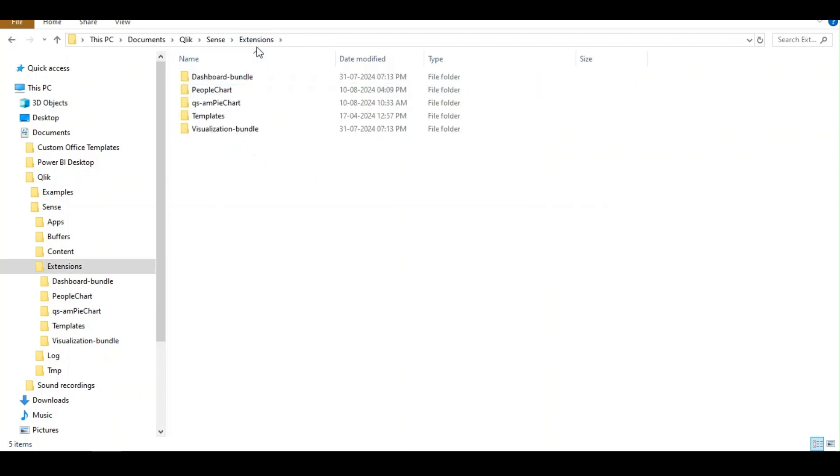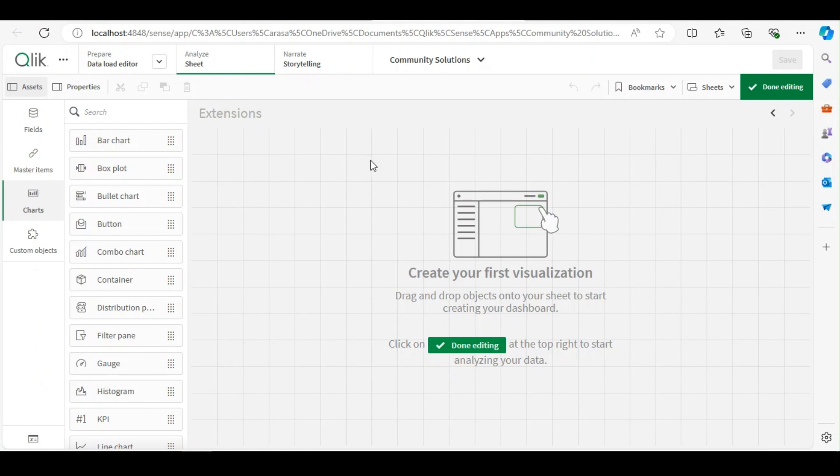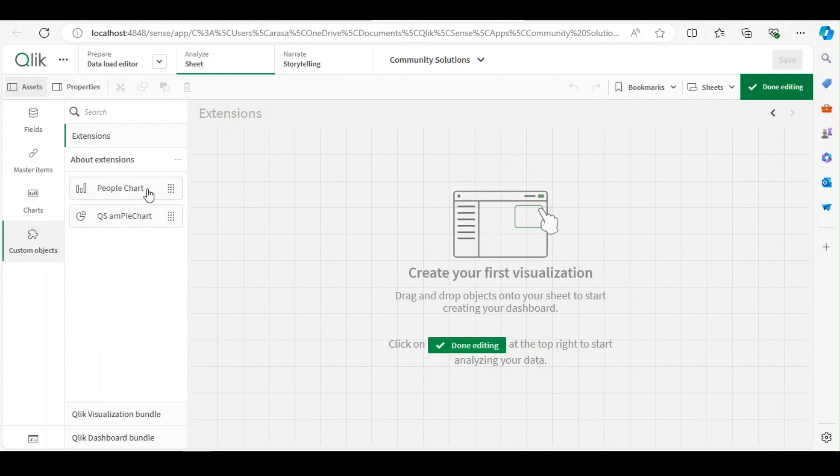Unzip it and you can place it in this folder, extension folder. So now I have a couple of extensions added here: people chart and a pie chart. Once we place it over here in this folder, we can go to our Qlik hub and you can see those extensions getting listed under the extension area.